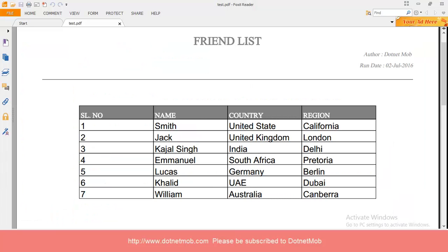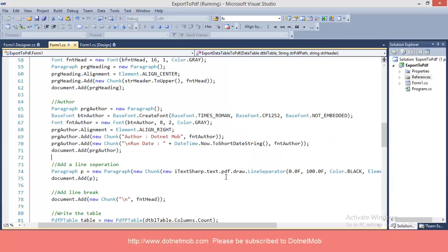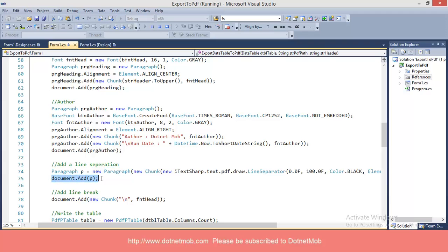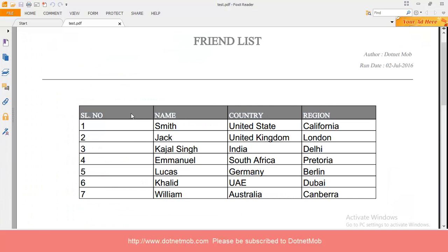After author and render details, we have a line. A line can be drawn using the LineSeparator class inside the draw namespace. Using this paragraph I have drawn the line, then added the line into the PDF. Then I have added one line break using the backslash-n character.